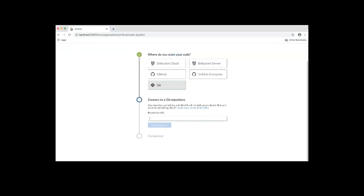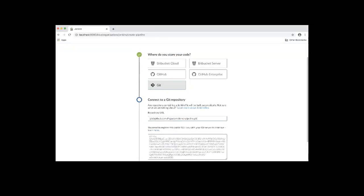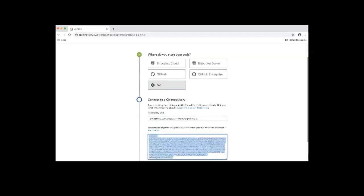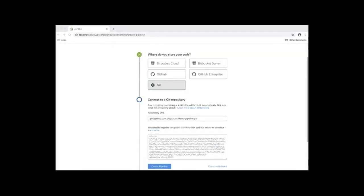Next, I'll need to add the public SSH key onto my Git server. I'm going to copy this so that I can add it to my Git server. I've added the public SSH key onto my Git server. Now I'll click the Create Pipeline button.